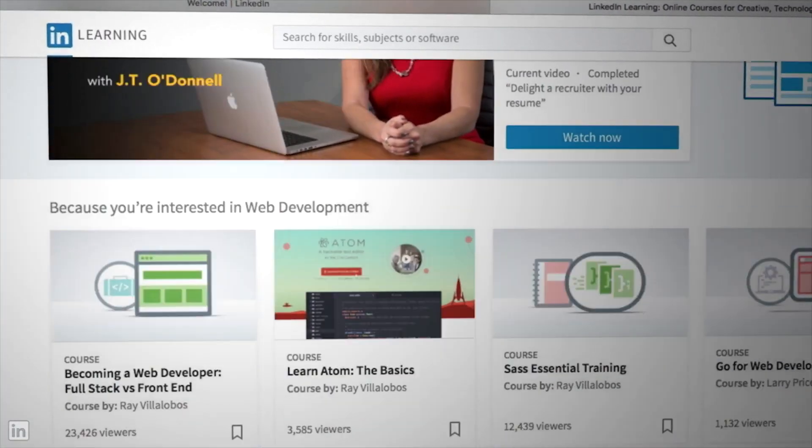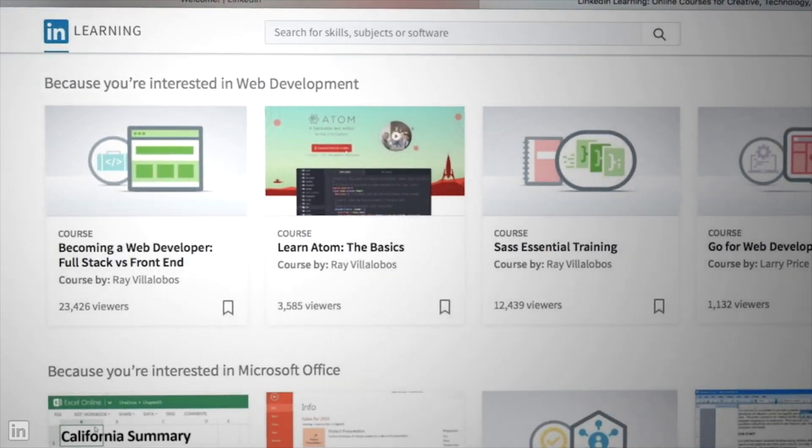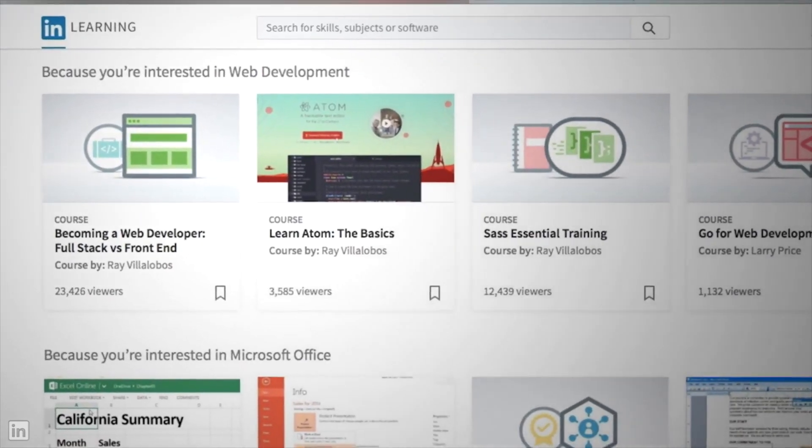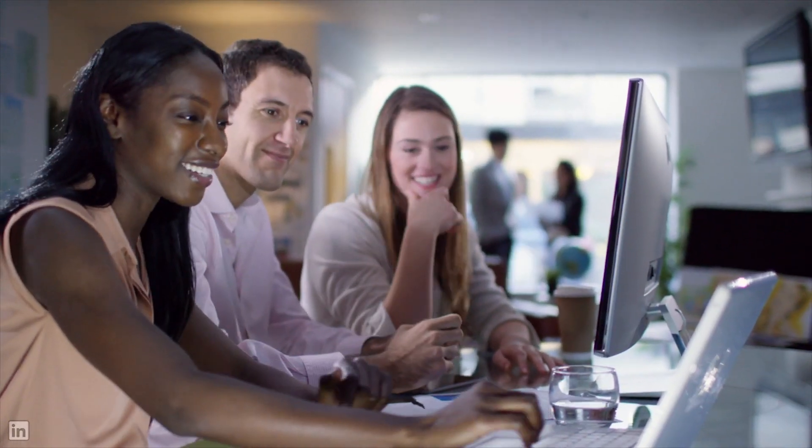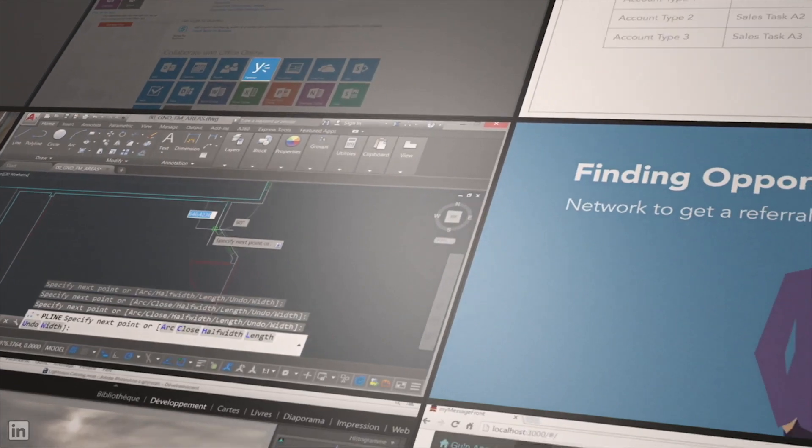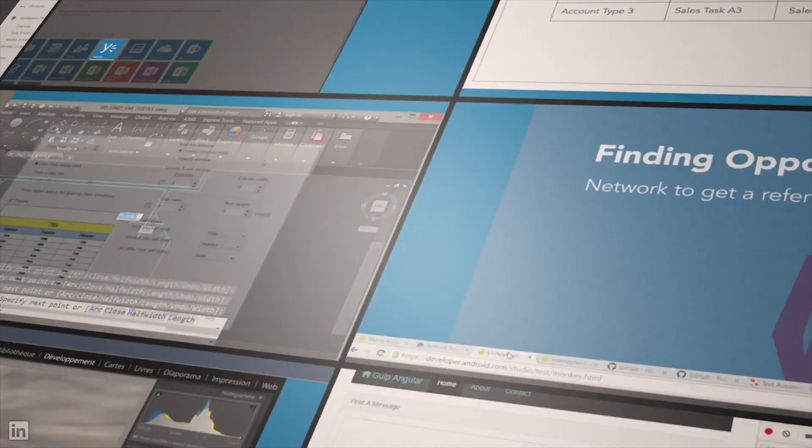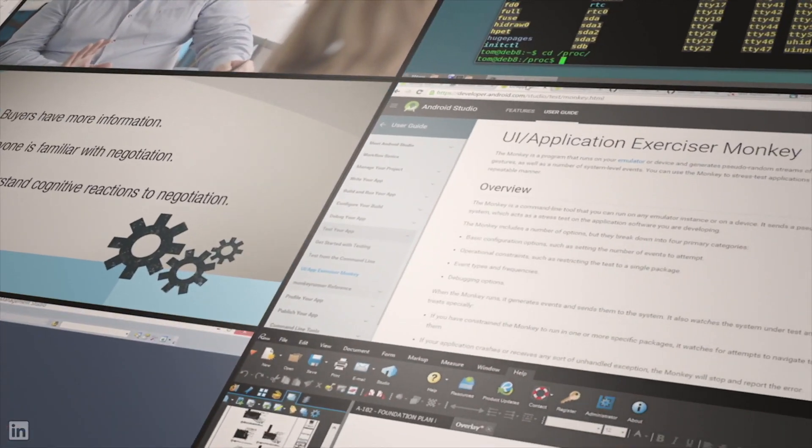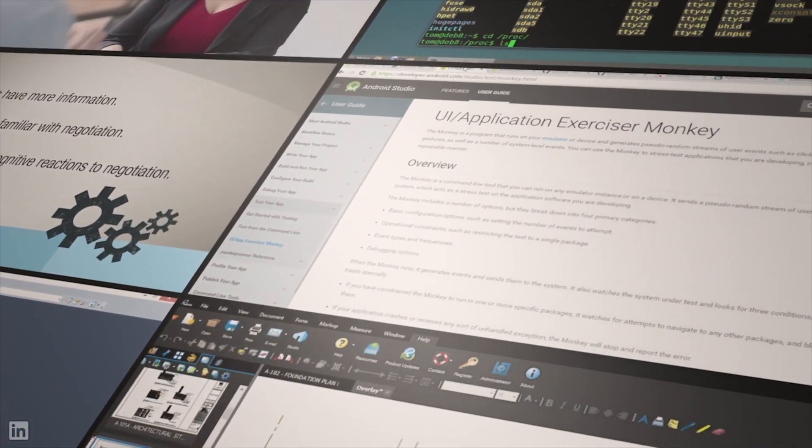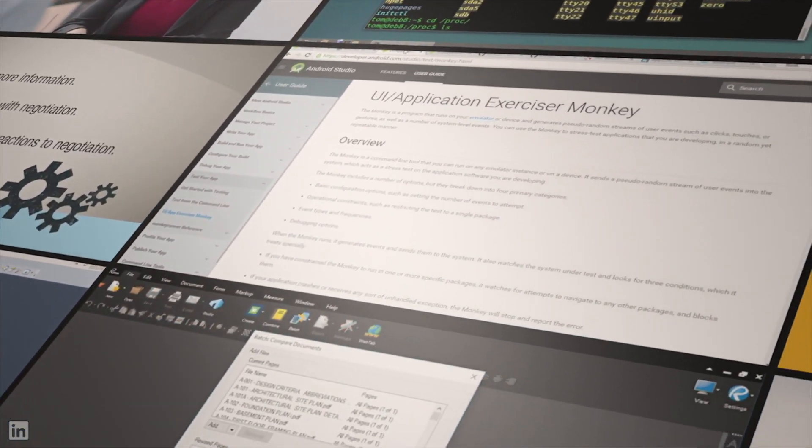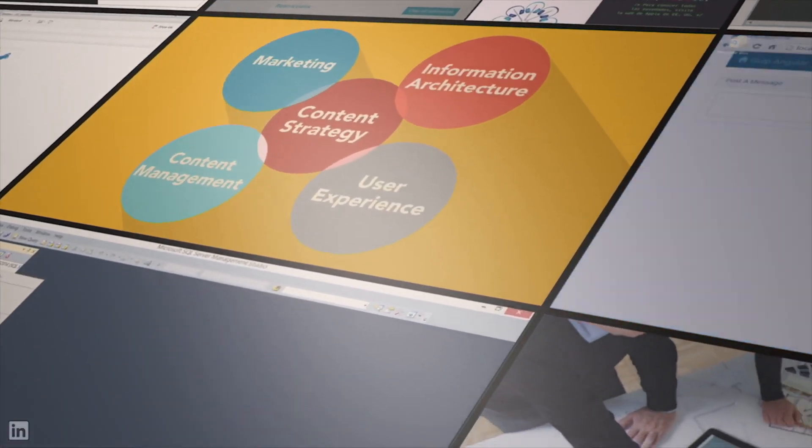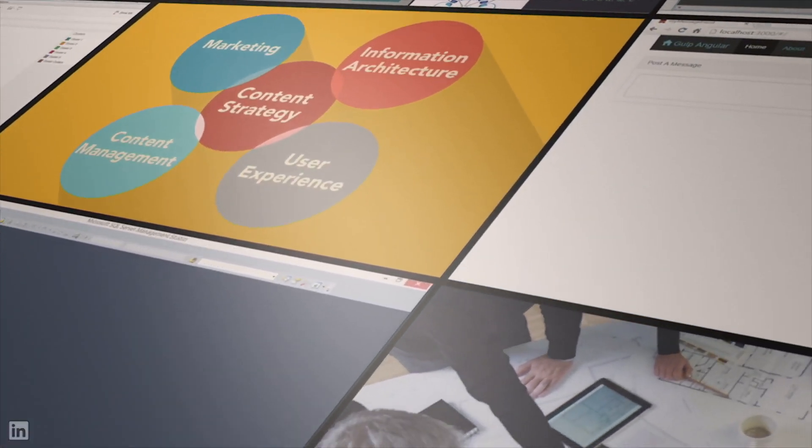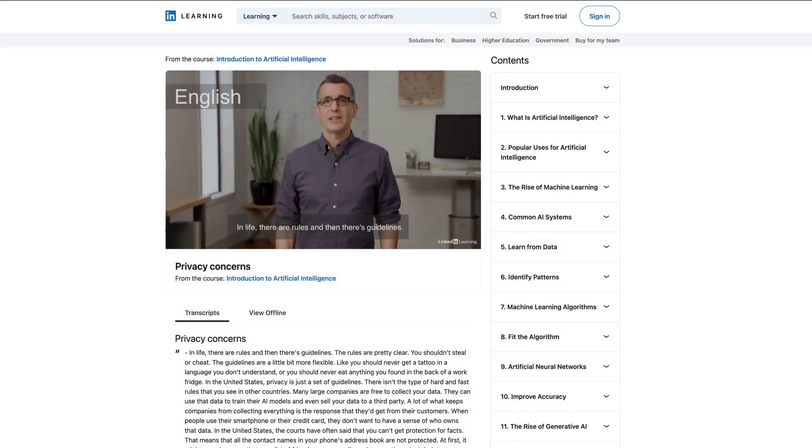At LinkedIn Learning, we aim to reach the global workforce by making high-quality videos accessible to learners worldwide. Microsoft's video translation service enables us to translate thousands of hours of content quickly and efficiently, reaching more learners and breaking language barriers at scale.